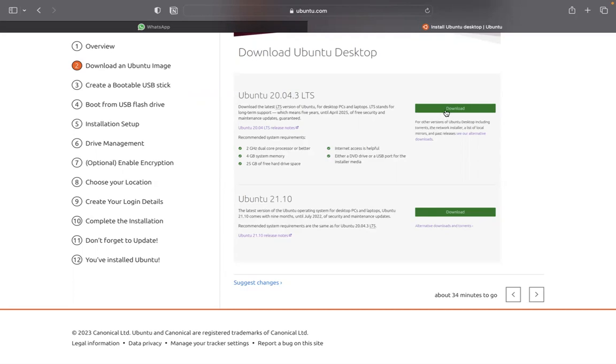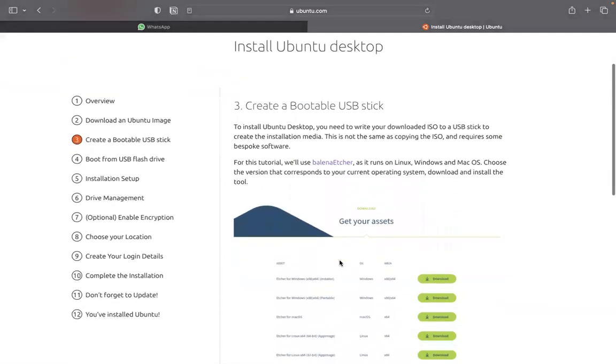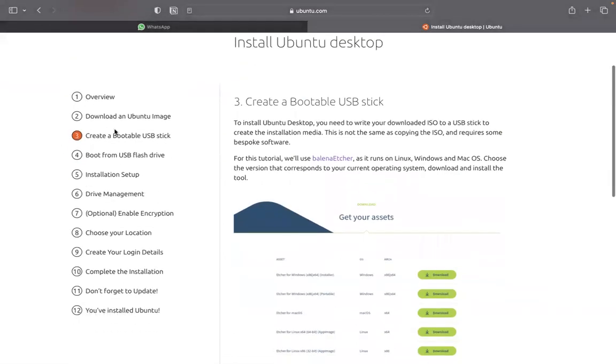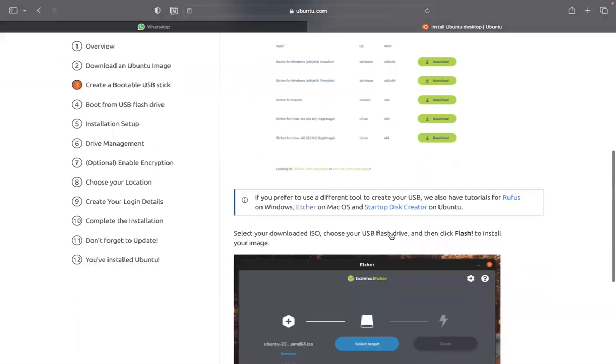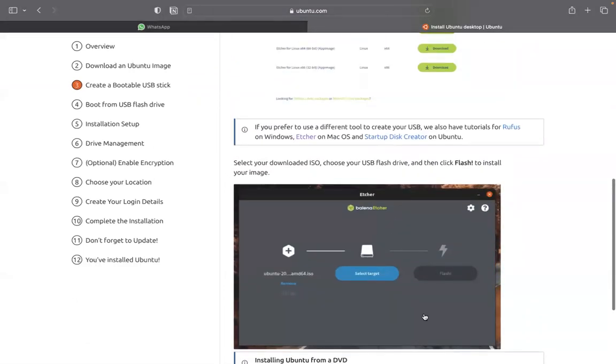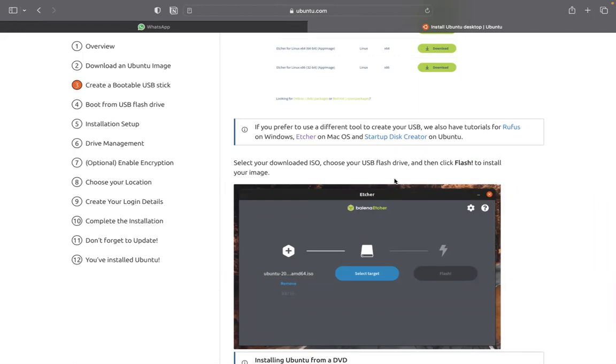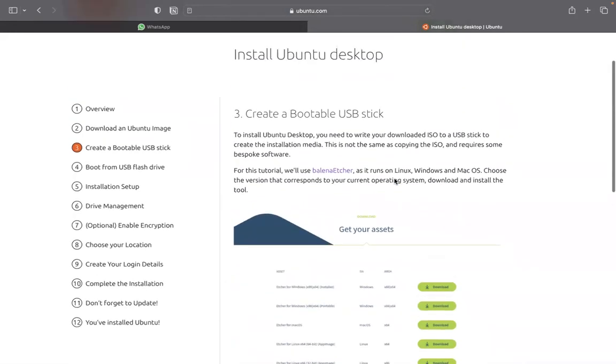By the time you download it, either you download this version or you download this version, the next thing you do, you come to this stage three. You see this application here. This is an application. It's like some of us that are familiar with Nero. It's an application that allows you to burn into a hard drive, into a flash drive, as an ISO file. So like an image file, like an operating system. So you come here. You see this Balena Etcher.